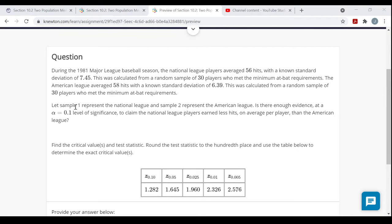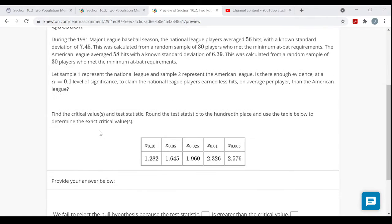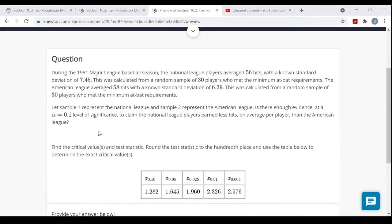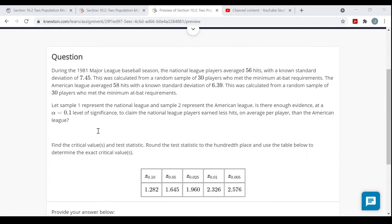Let sample one represent the National League and sample two represent the American League. The question is: is there enough evidence at a 10% level of significance to claim the National League players earned fewer hits on average per player than the American League? Let's go through all the steps.